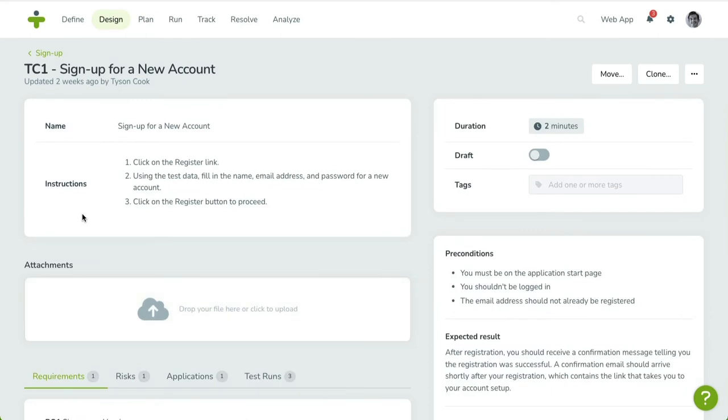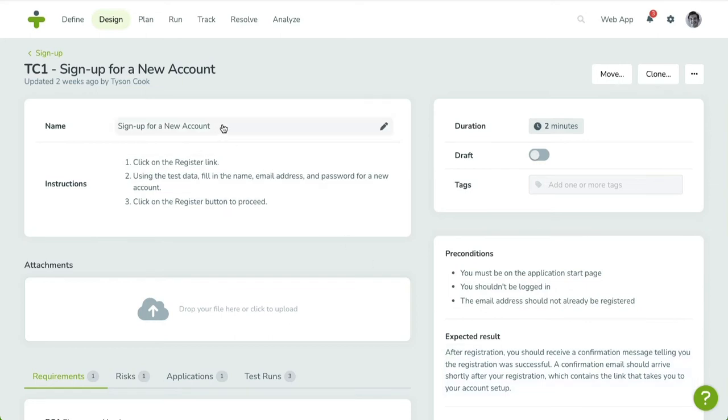Editing is simple. When you hover over a field that's editable, a pencil icon will appear next to the field's value. Click on the field, update its value, and click the Save icon to update.